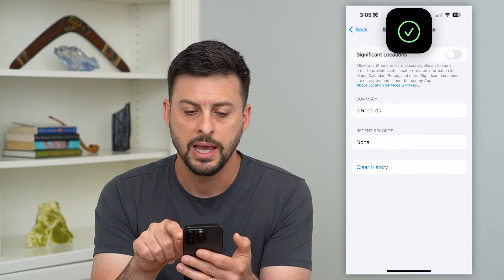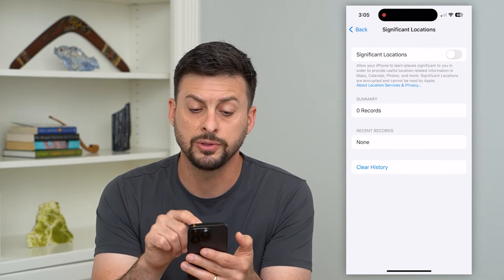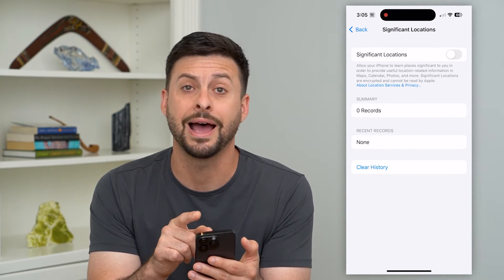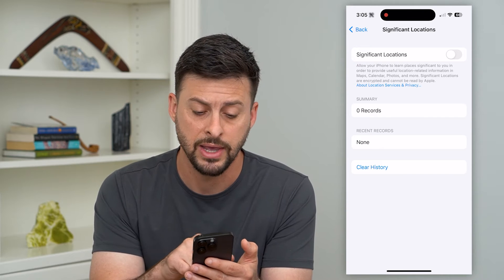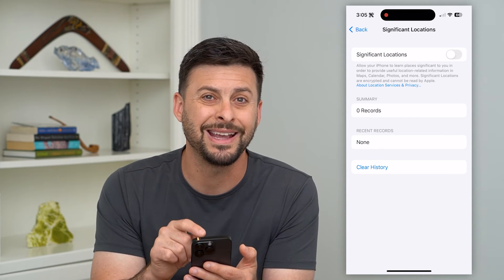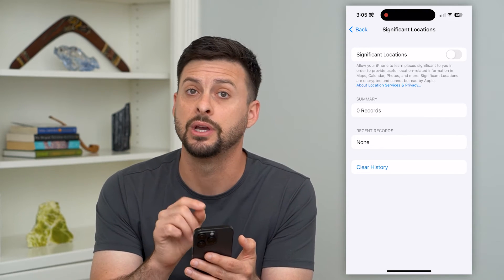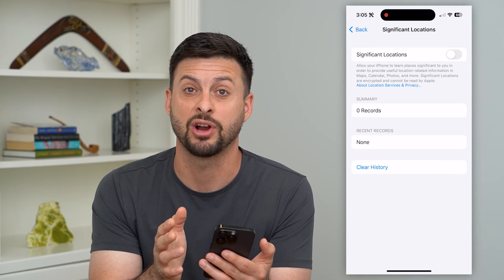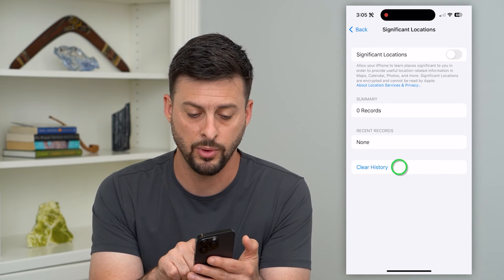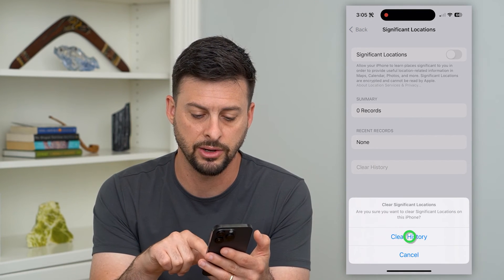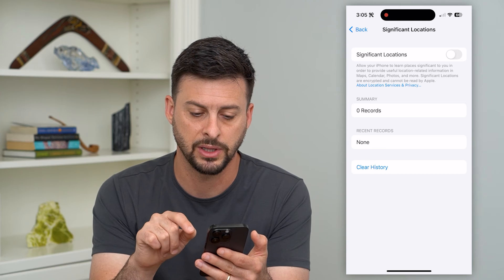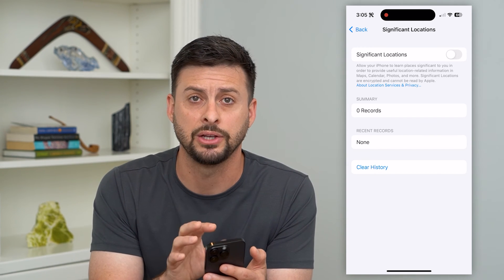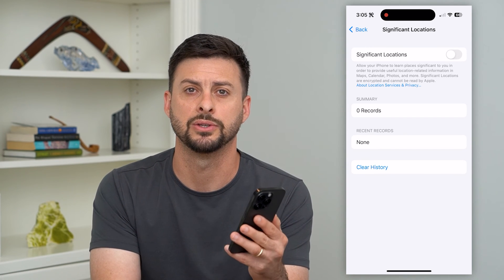If you scroll down you can see Significant Locations right there. Tap on that — this shows you all of your location history that your iPhone has basically been tracking, whether you have it turned on or off. If you want to clear and delete that, hit Clear History, and that will delete out any of that location history as well.